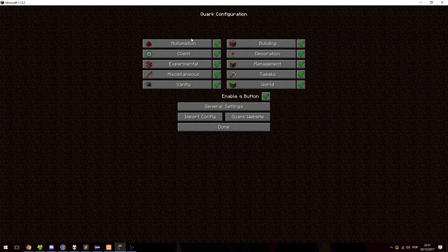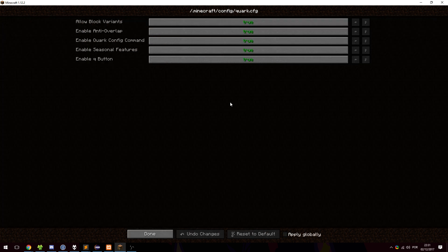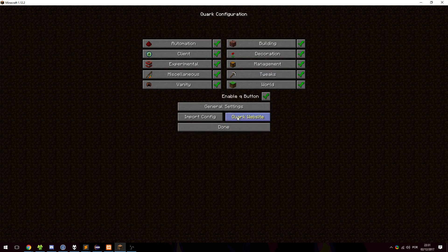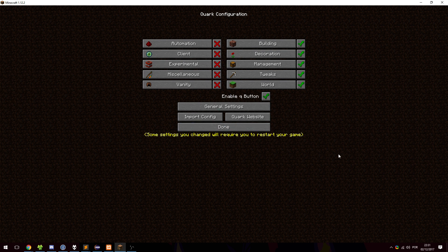And here you can see the various modules. You have general settings, which are just general settings as the name says. You have a website button again. And you have the import config. Now before we go to the import, let me show you that you can just very simply disable modules here. As you can see, it tells you you have to restart the game if you disable a full module.